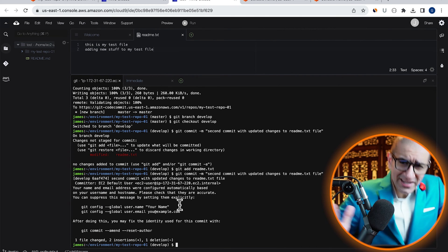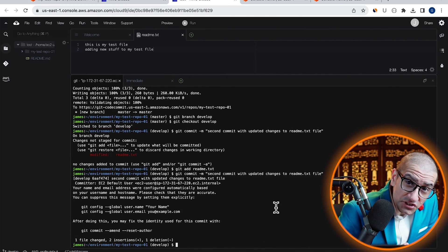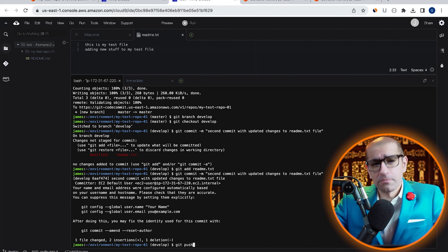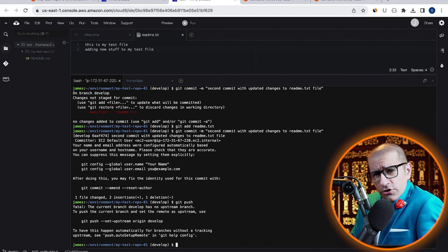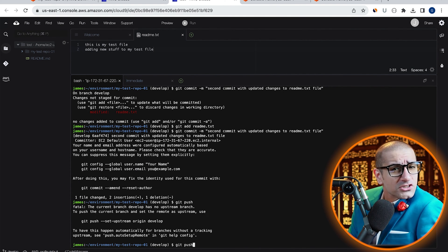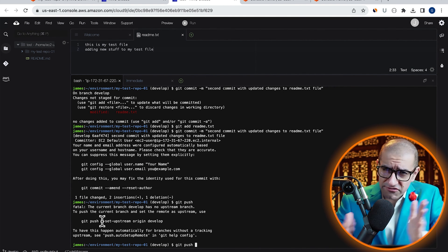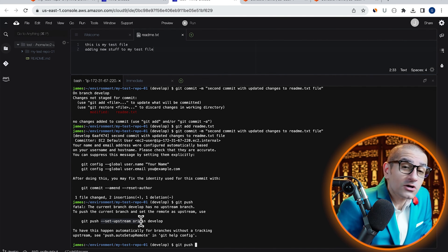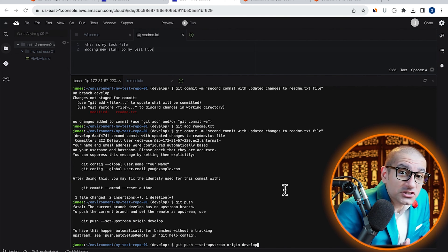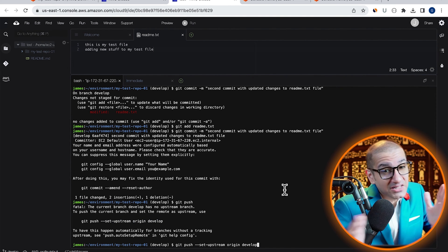Finally, let's push our changes by running the git push command. Don't forget to specify the origin branch as develop, because by default, the origin branch is master.